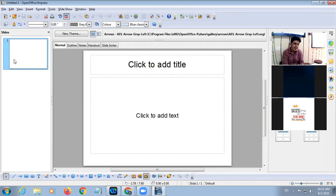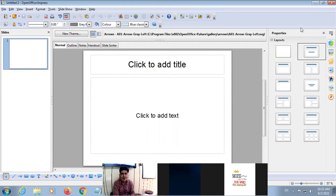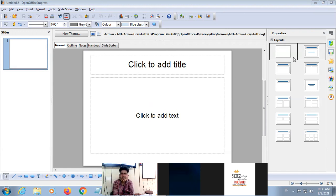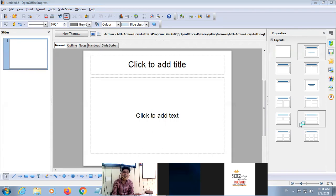On this side there is a Slide Pane where all the slides will be displayed in a miniature way. This is your working area where your current slide will be displayed, and here is the Property Pane where different options are visible such as Layouts — we will discuss layouts later.